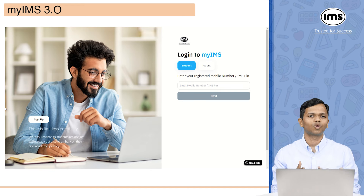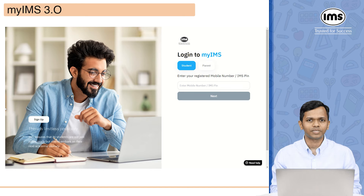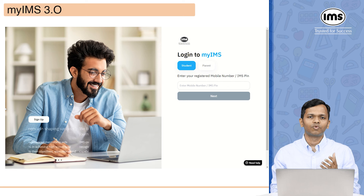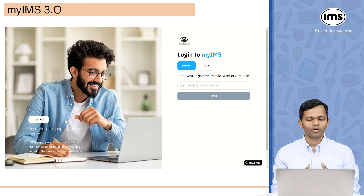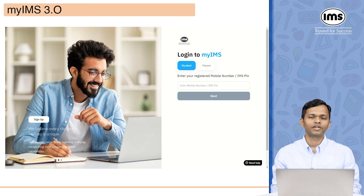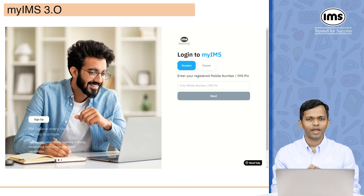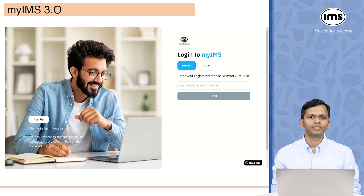Let's talk about how to log in to my IMS. Once you enroll, you're going to get a login ID and password. This login ID is called the IMS pin, and using this IMS pin you will be able to log in to the portal.